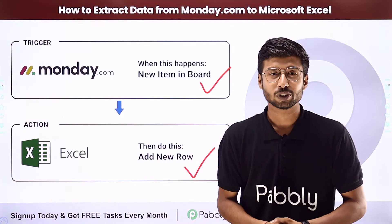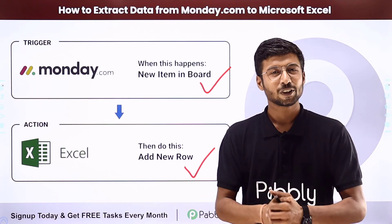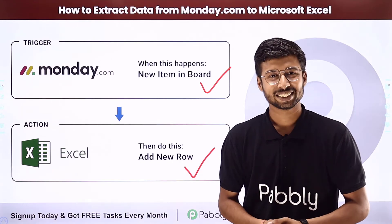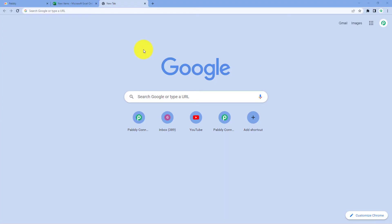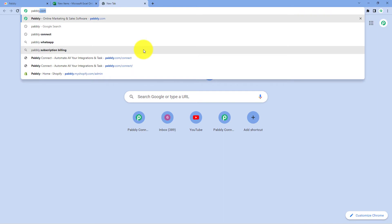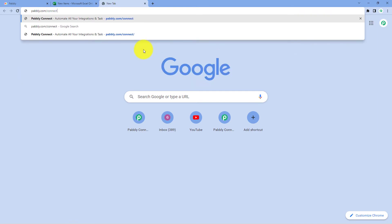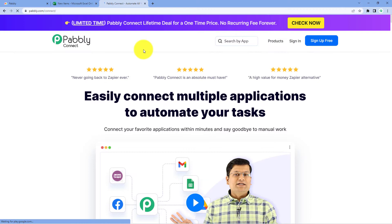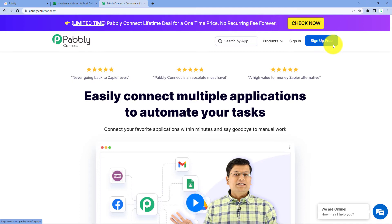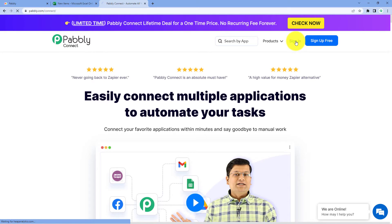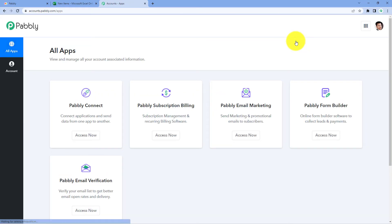To set up this automation for yourself — absolutely free and easily — come to the browser and search for pabbly.com/connect. After reaching the landing page of Pabbly Connect, by clicking on Sign Up Free, you can create your free Pabbly Connect account in just two minutes. Or if you already have an account, just click on Sign In. After signing in, you will reach the all apps page of Pabbly, and you just have to click on Access Now below Pabbly Connect.